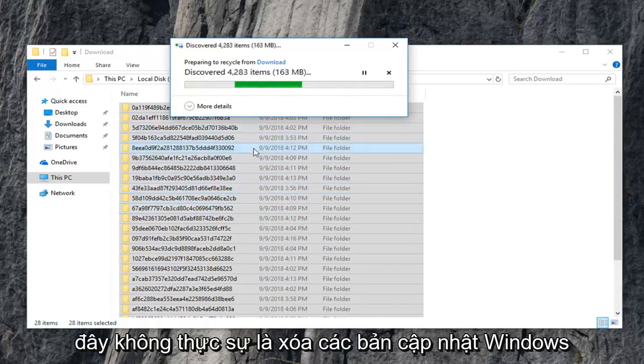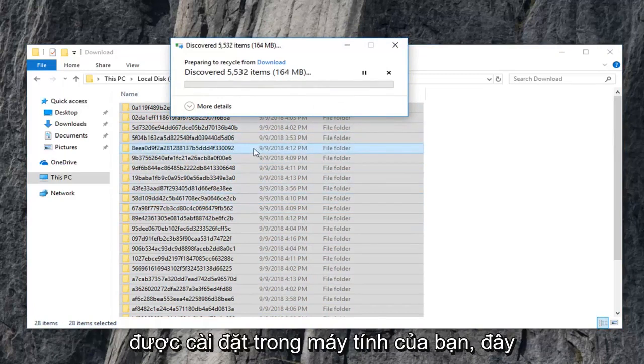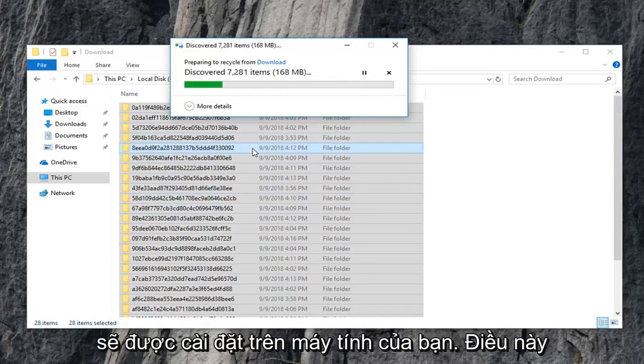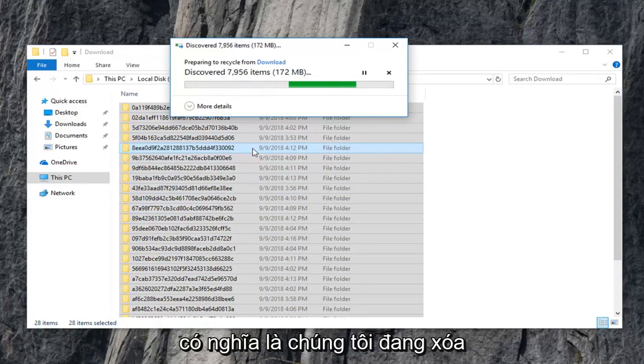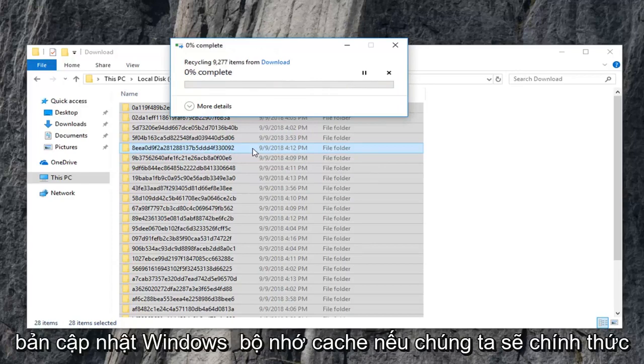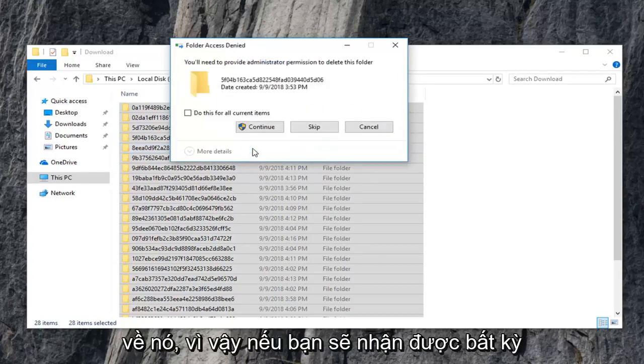This isn't actually deleting Windows updates that are installed on your computer. This is merely where Windows updates go to become installed on your computer, if that makes sense. We're clearing the Windows update cache if we're going to be formal about it.